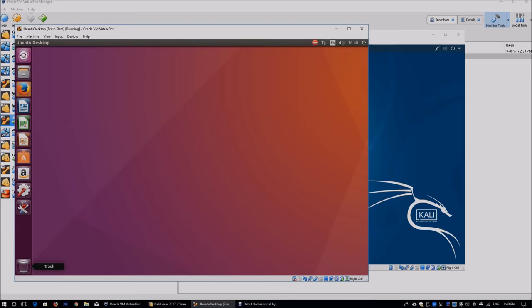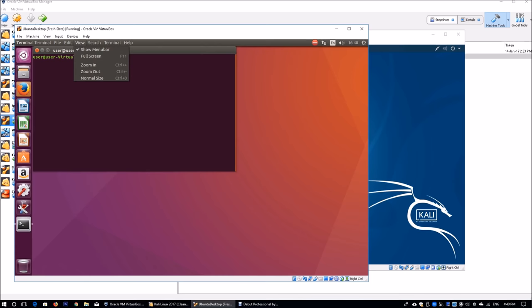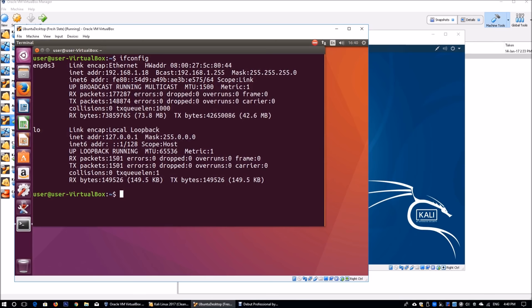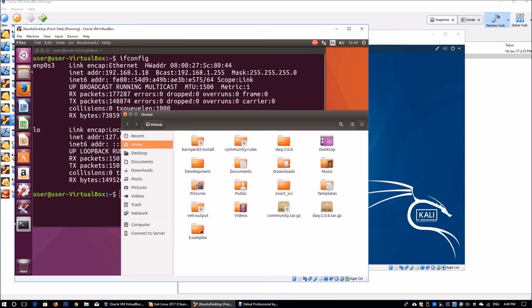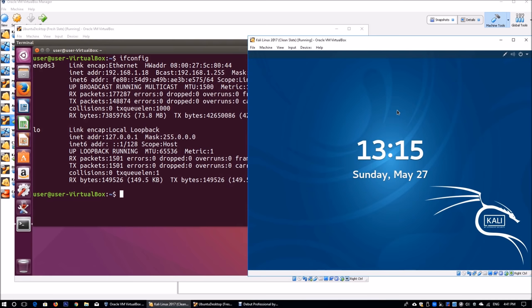On the left side of the screen I have Ubuntu running. I'll open terminal and zoom in so it's easier to see. I enter ifconfig and we have the network interface card as ENP0S3. Your network interface card will be different from mine, and your IP address may also be different. In this case I have IP address 192.168.1.18. On the right side I have Kali Linux running.